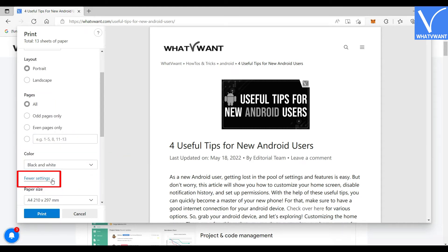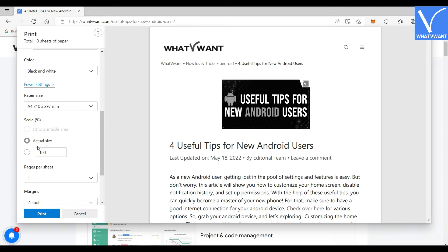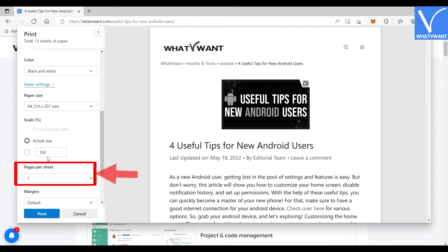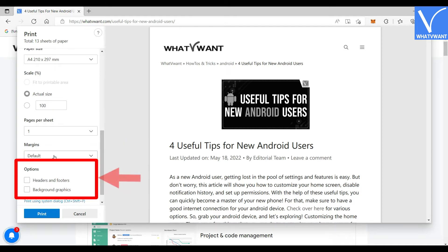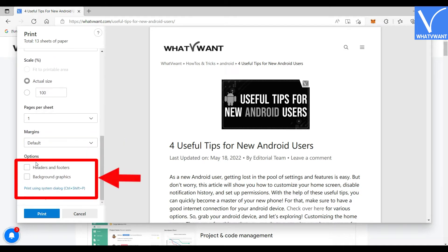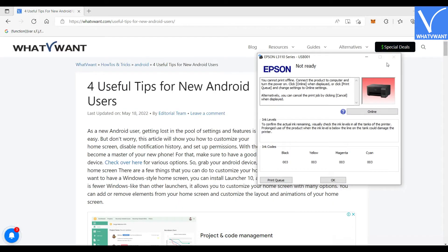Now click on More Settings. You will find a few more settings like paper size, scale, pages per paper, margins format, header and footer, and background. Change those settings as you wish and click on the print option. Now you can print a web page. That's it.